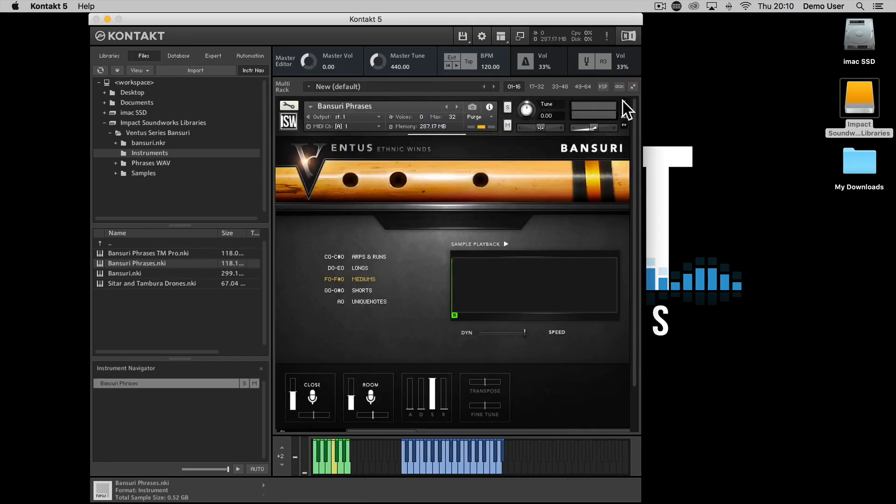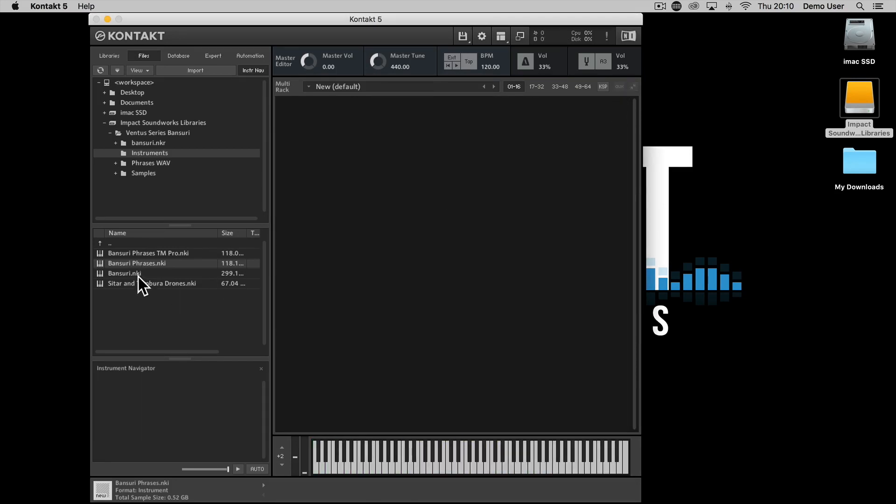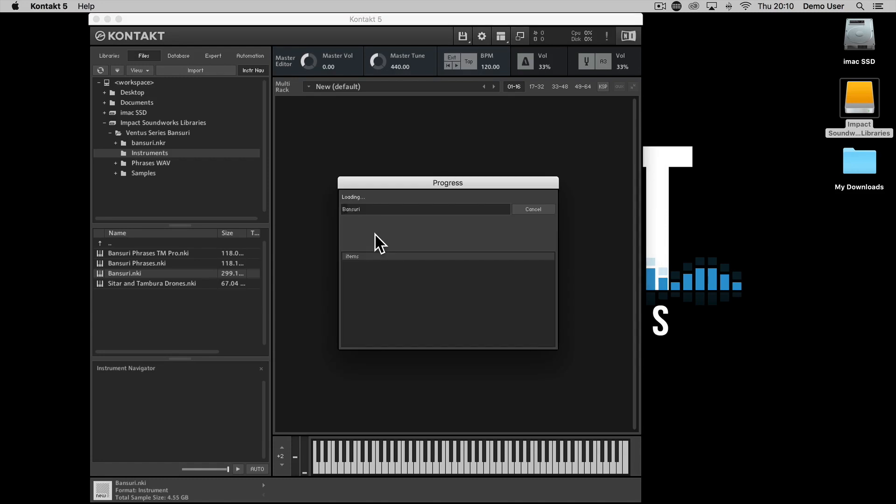Alternatively, you can drag the NKI files directly from the folder into the main playing area of Kontakt.